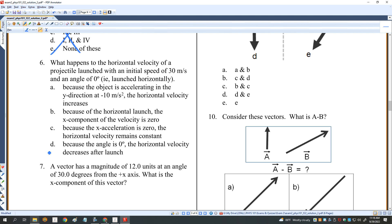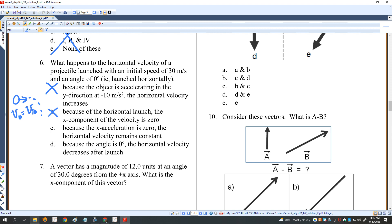What happens to the horizontal velocity of a projectile launched at 0 degrees at 30 m/s? Option: it increases because of Y acceleration — false, Y acceleration doesn't affect X velocity. Option: the X component is zero due to horizontal launch — false, V0 equals V_X in this case. Option: because X acceleration is zero, horizontal velocity remains constant — true. Option: horizontal velocity decreases — false. So C is the right answer for number 6.